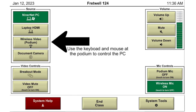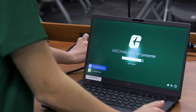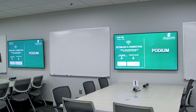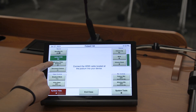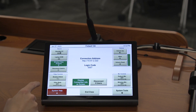The instructor or the students can wirelessly mirror their mobile device on the displays using AirMedia. On your control panel, there is a button under sources labeled Wireless Video Podium. When you click this button, it gives the instructor the option to connect the AirMedia with their laptop and mirror what is on their device to the displays around the room. It will display an IP address and code to use on the control panel to do so.